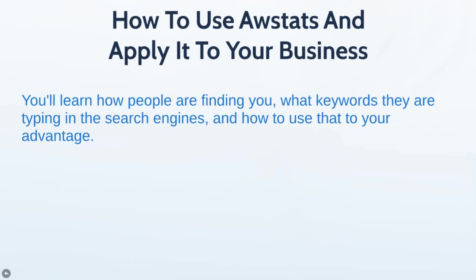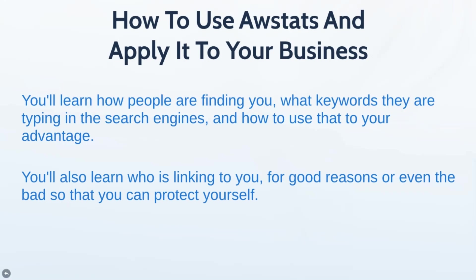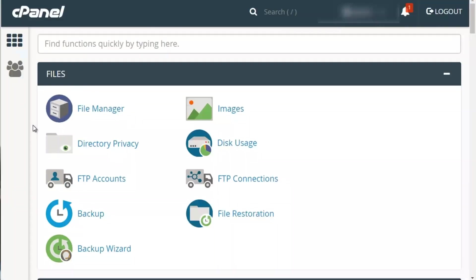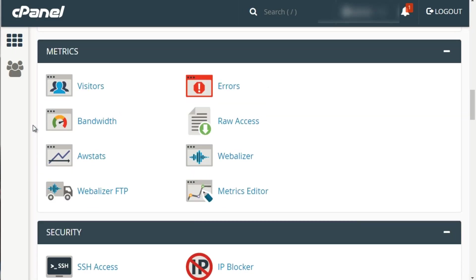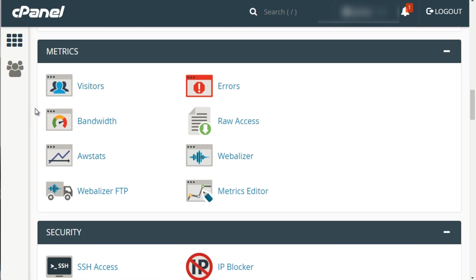You'll learn how people find you, what keywords they use in search engines, and how to use that to your advantage. You'll also learn who is linking to you — for good reasons or bad — so you can protect yourself. To access AWStats, go back to your main screen, scroll down, and under Metrics you'll see AWStats. The Visitors metric shows every single IP address and every file they're accessing — a very granular detail view of what people are accessing.